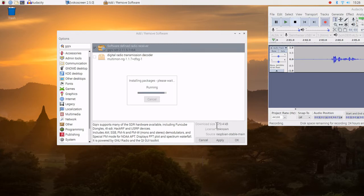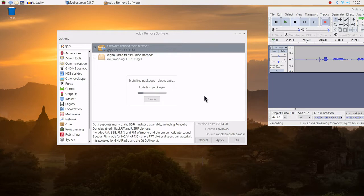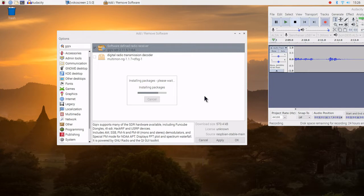It is not too large, 570 kilobytes. Working on doing the install.